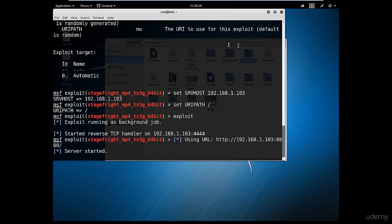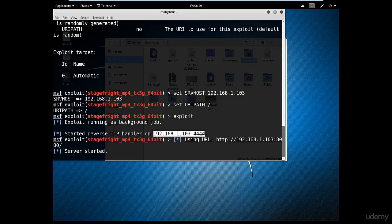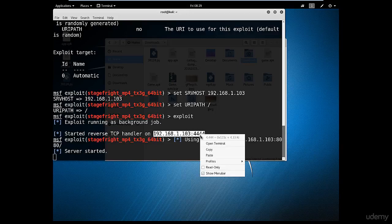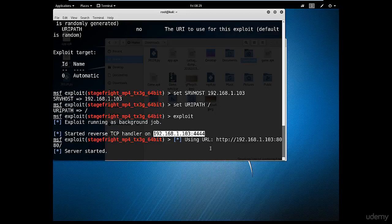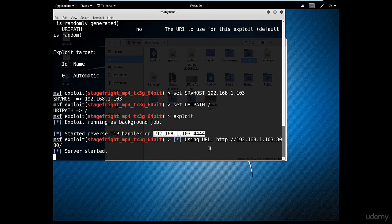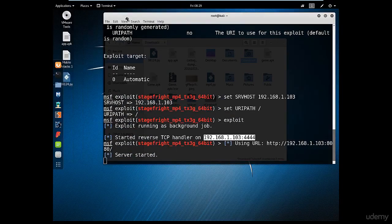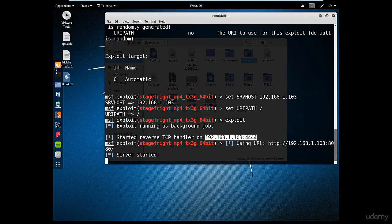And what you need to do is send the victim this IP. Now let's send it through an email and open it and see what will happen. So I'm going to copy that and let me open the browser.